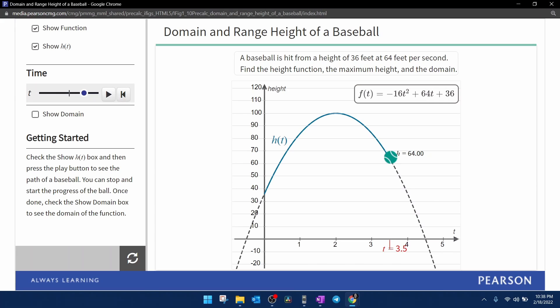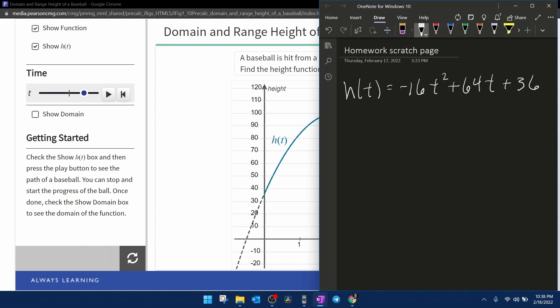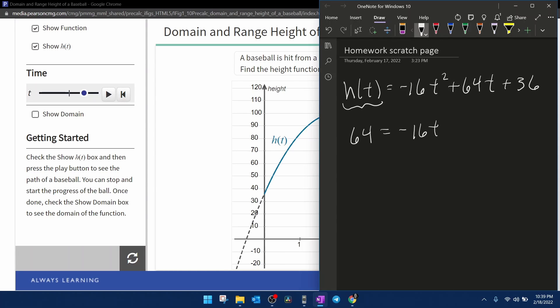And before we input those in MyLabMath to check, I'm going to play the what-if game. What if I didn't have a figure to just give me the answers, how would I determine those answers algebraically? We would come to our function. We would replace H of T with the height that we're concerned with. We want to reach a height of 64. And then we would need to solve this quadratic equation for T.